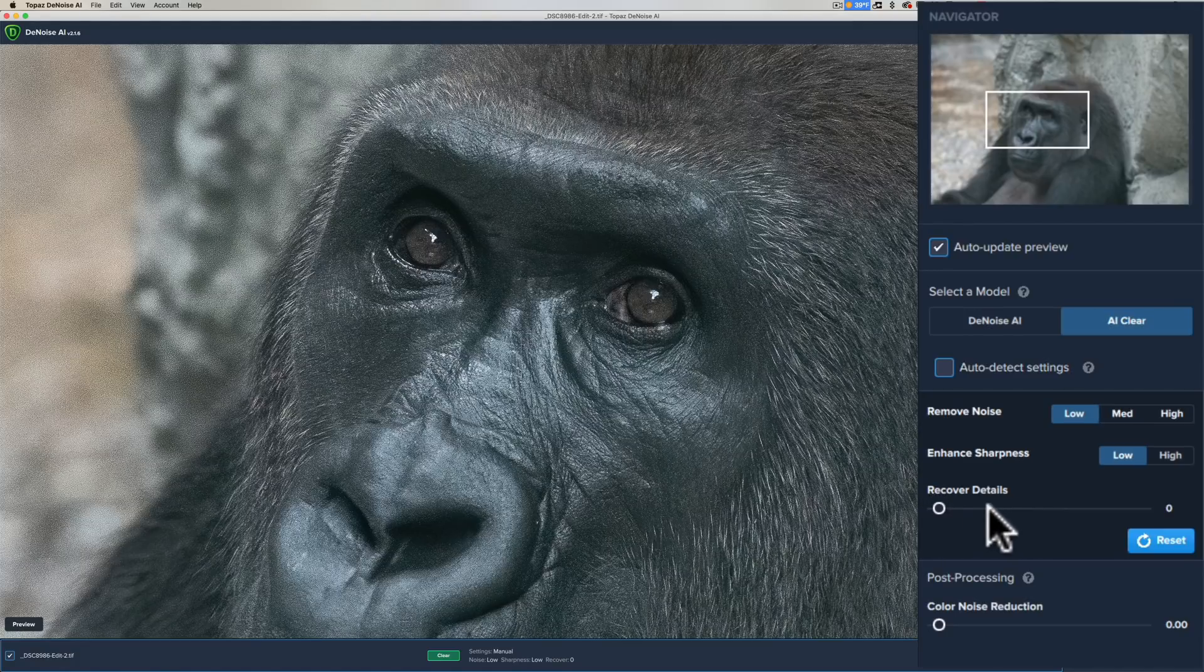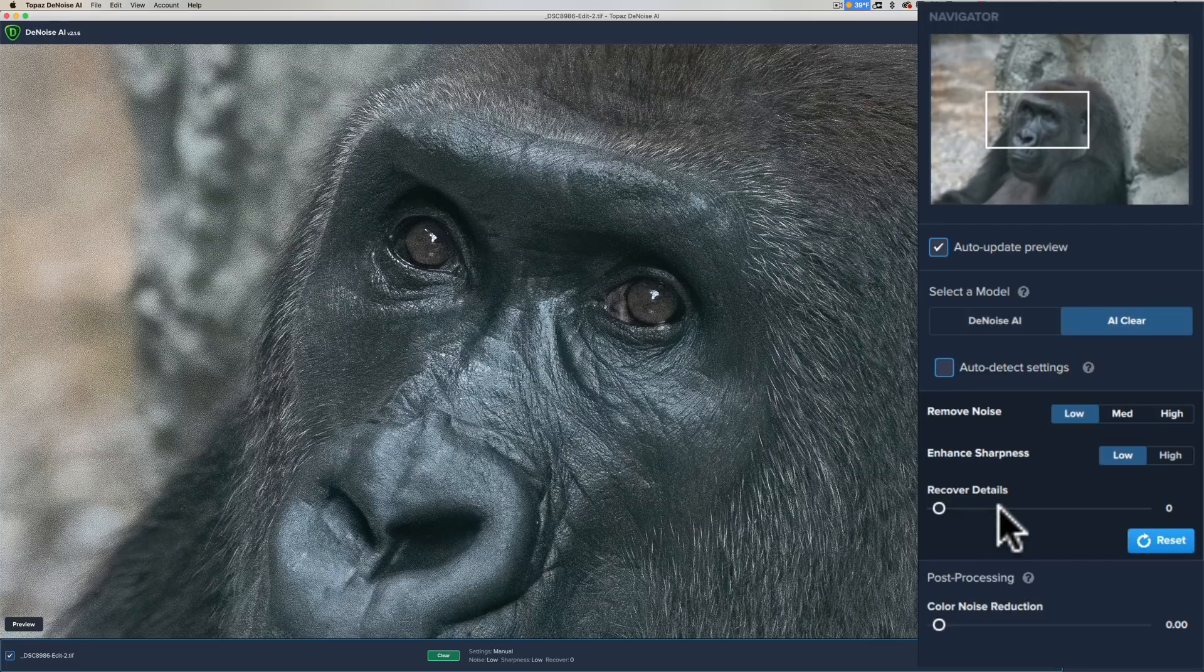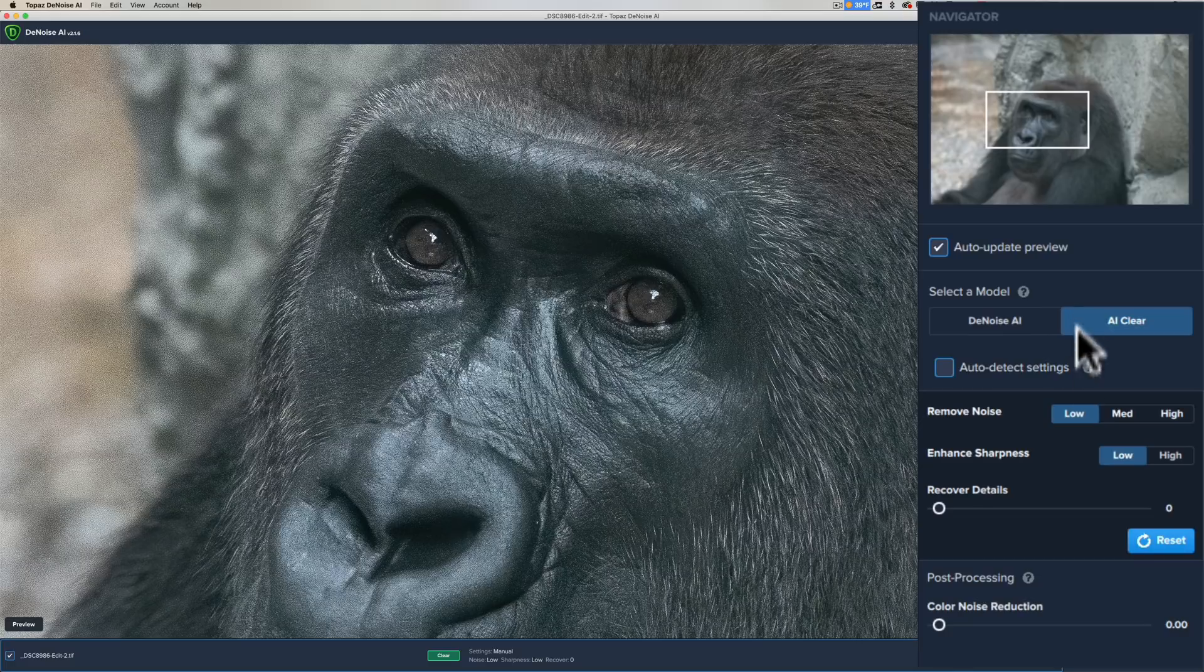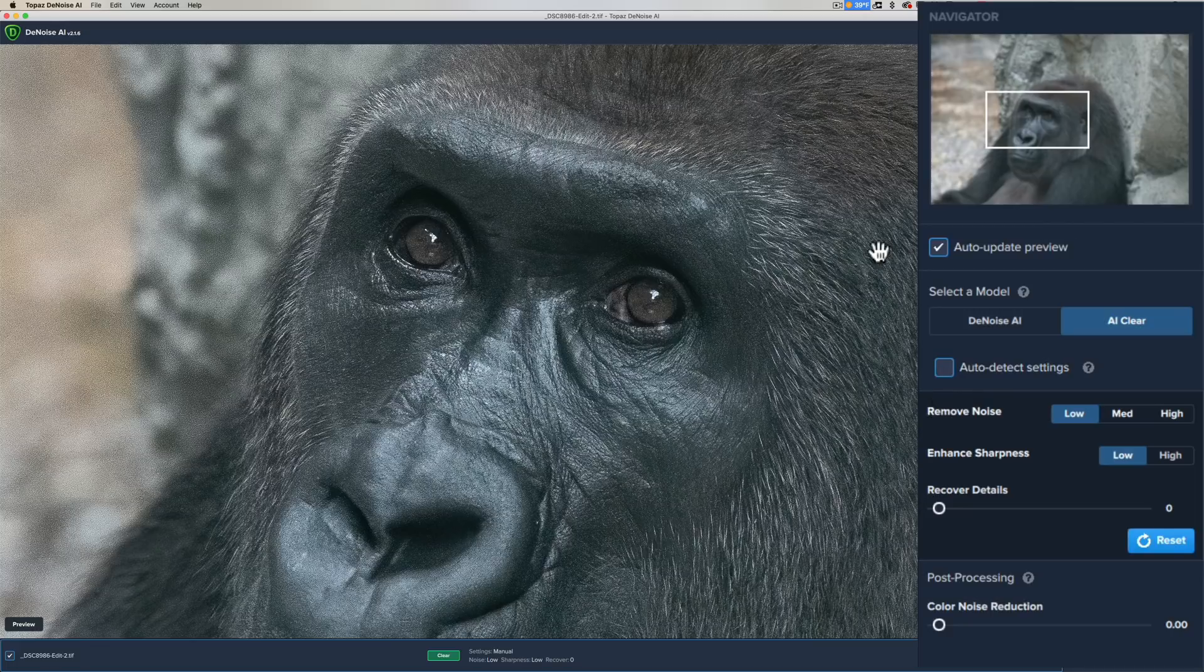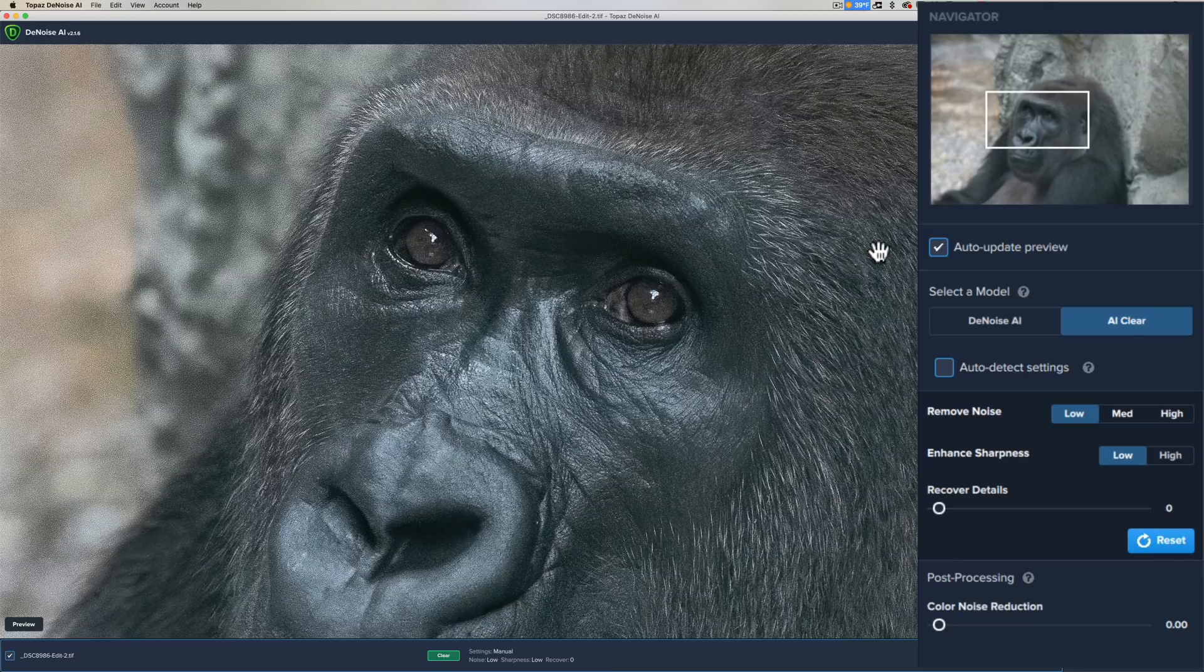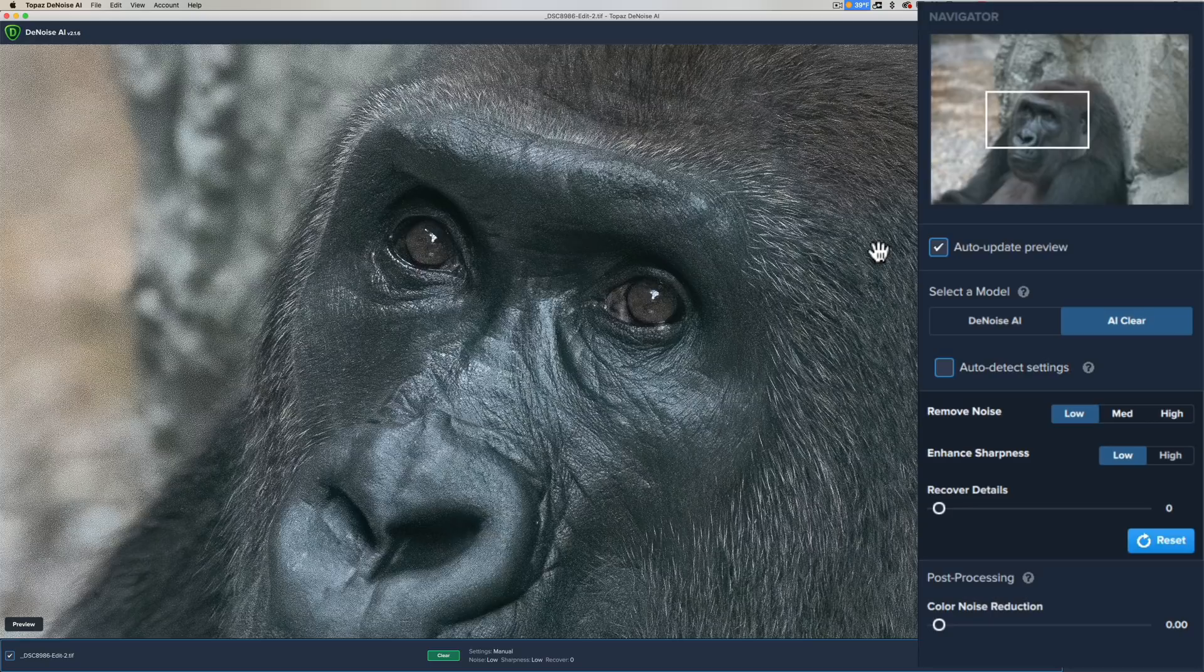You could recover the details by moving the slider to the right. If it's a little bit too soft, try moving that slider to the right. Also, at the very bottom on both the Denoise AI and the AI Clear is a color noise reduction slider. If you have red, green, or blue dots, move that to the right to get rid of those. You could just auto-detect settings. Click that and it will use its artificial intelligence to examine the entire image.